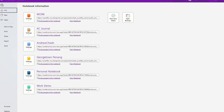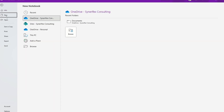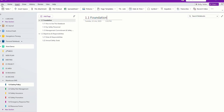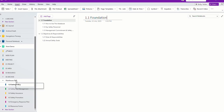Just go to File and then you can create new, choose a location, and then create a new notebook. For me, I'm going to use this example as a section group.